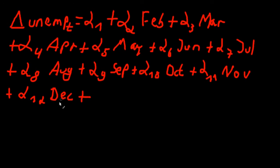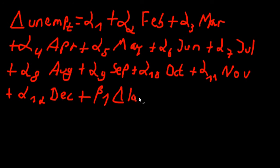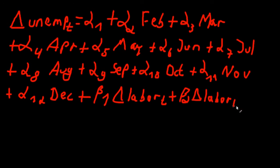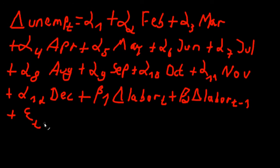...and now let's not forget our other explanatory variables. So beta one times the difference in labor costs at time t plus beta two times the difference in labor costs at time t minus one and let's not forget our error term. Okay, so this is our model.